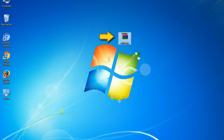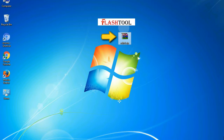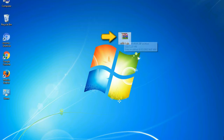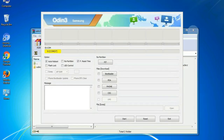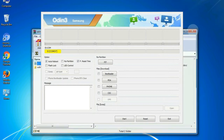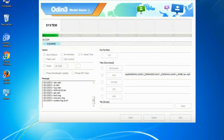Odin is a firmware flashing software developed and internally used by Samsung. It is believed that instead of being released by Samsung officially, the tool was leaked accidentally. Thanks to the leak, this effective tool is now widely used by Samsung users to flash firmware, recoveries, bootloaders, or modem files on Samsung Galaxy devices.